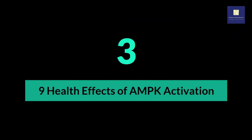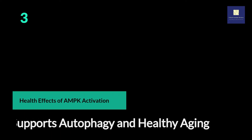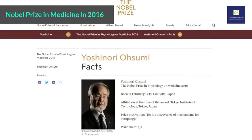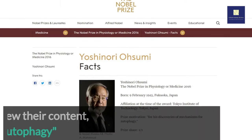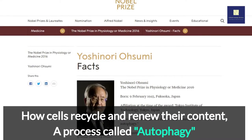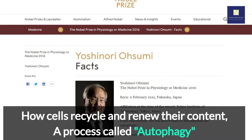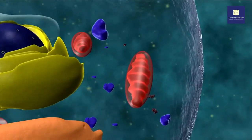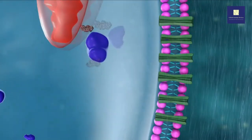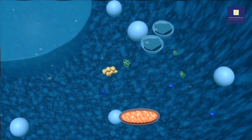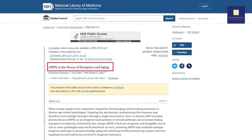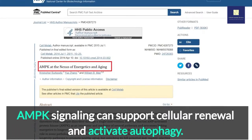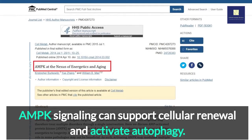9 Health Effects of AMPK Activation. 1. Supports Autophagy and Healthy Aging. Japanese cell biologist Yoshinori Ohsumi won the Nobel Prize in Medicine in 2016 for his research on how cells recycle and renew their content, a process called autophagy. Autophagy is the process of recycling cellular components, promoting molecular and cell subunit quality control by degrading damaged or misfolded proteins and even damaged mitochondria. Animal studies conducted on worms, fruit flies, and rodents have found evidence that AMPK signaling can support cellular renewal and activate autophagy.